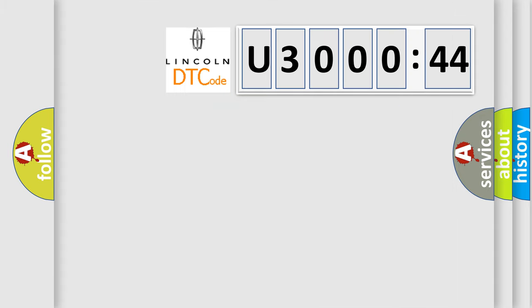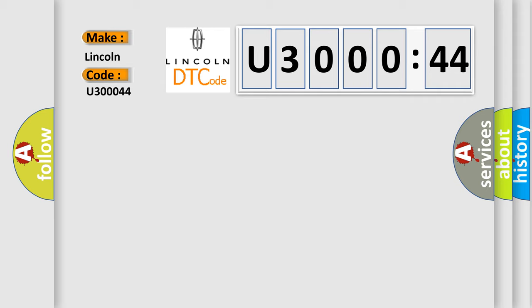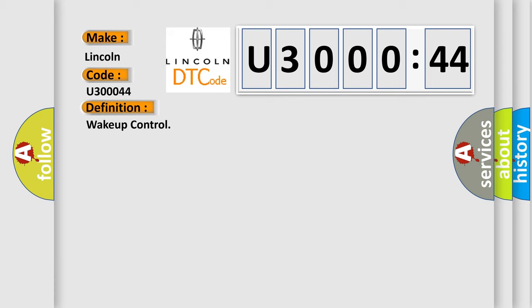So, what does the diagnostic trouble code U30044 interpret specifically for Lincoln car manufacturers? The basic definition is WAKE UP CONTROL. And now this is a short description of this DTC code.